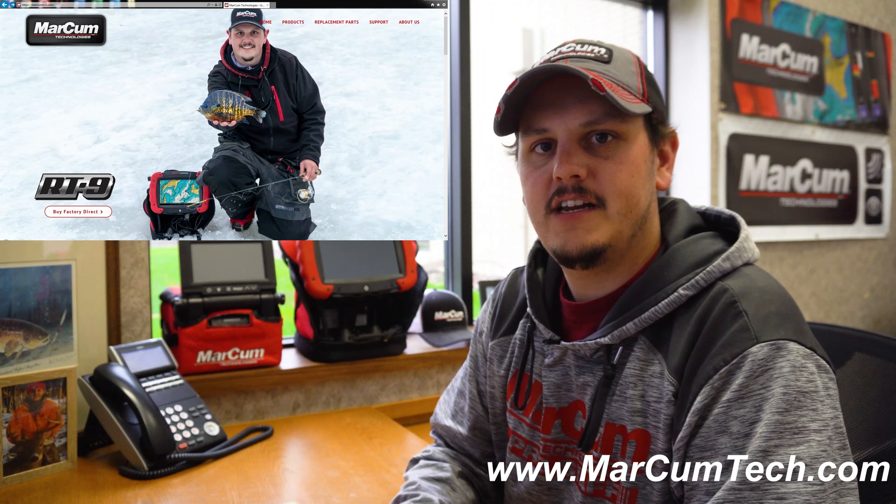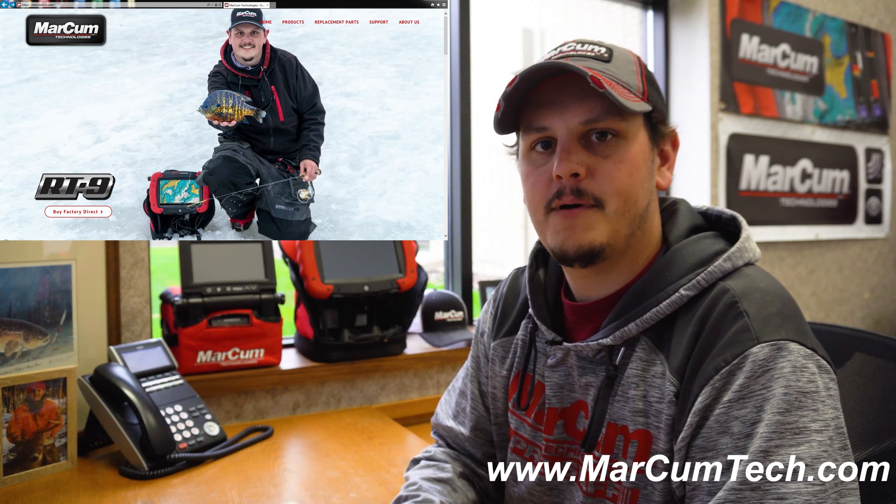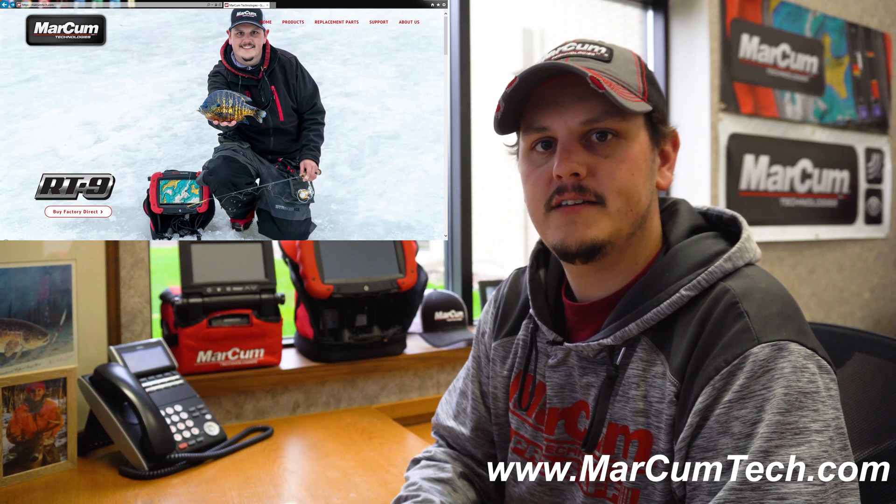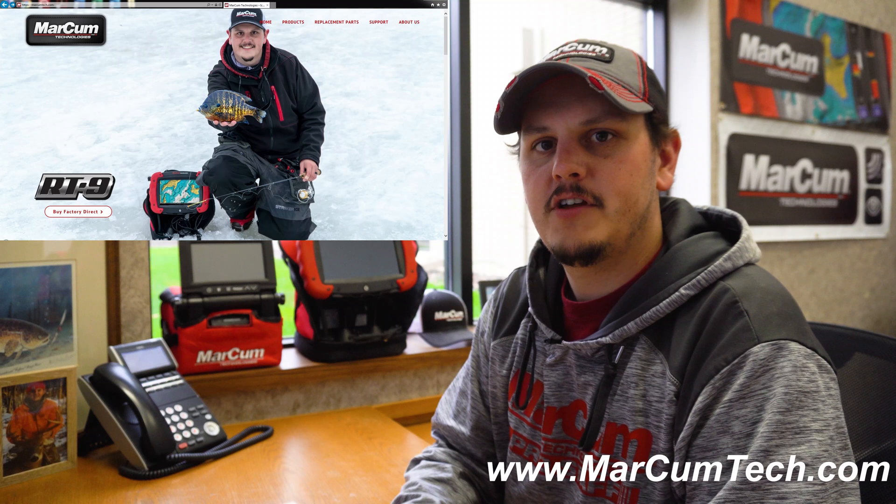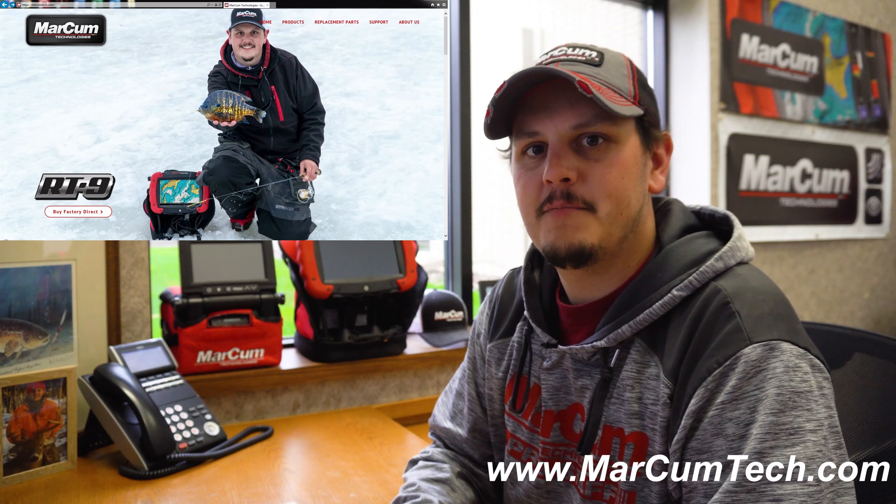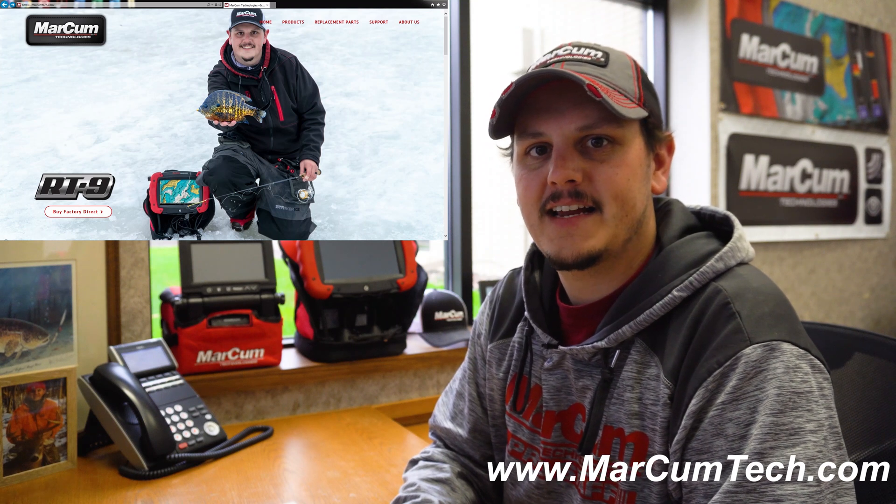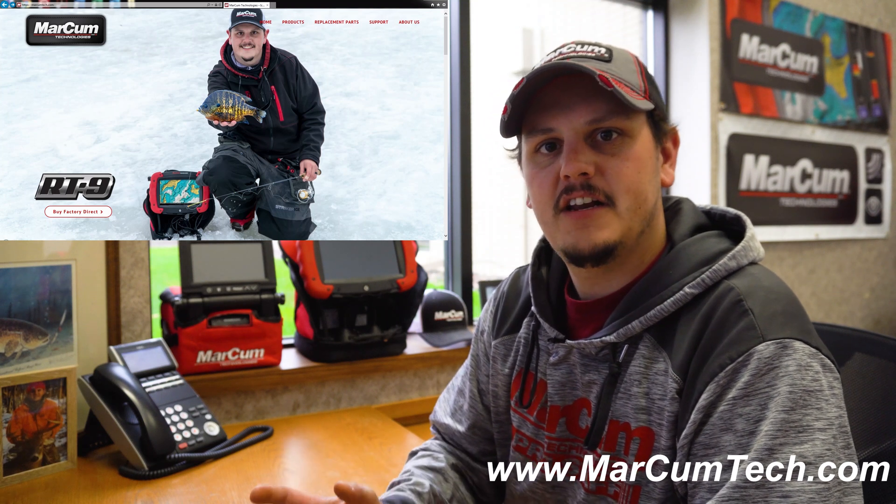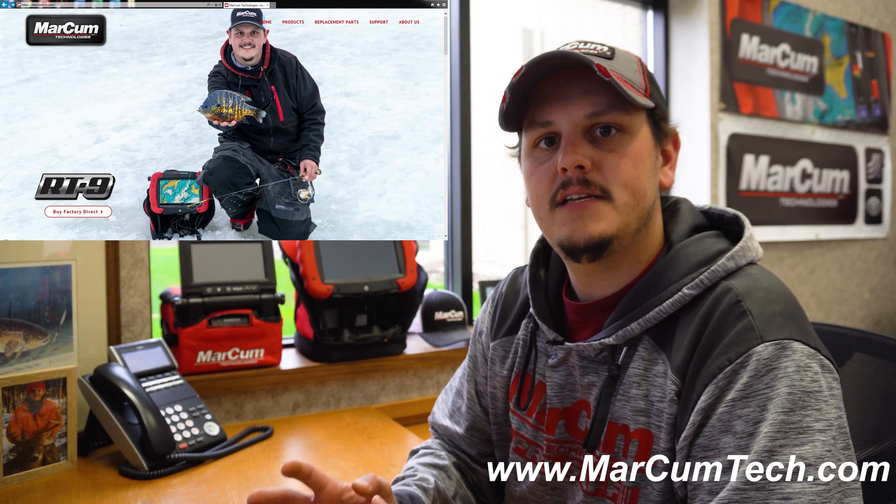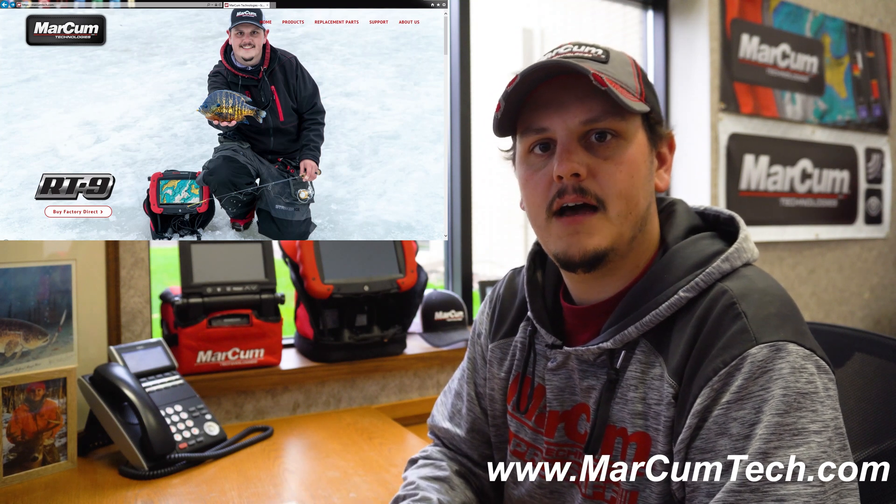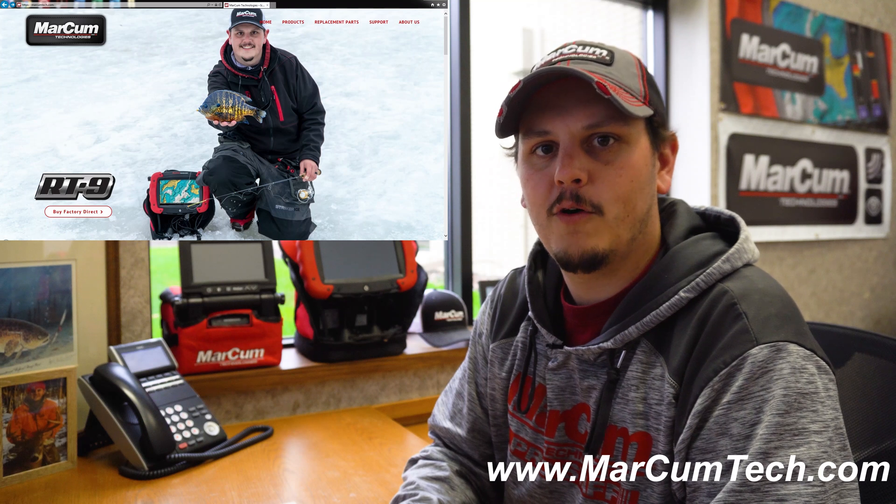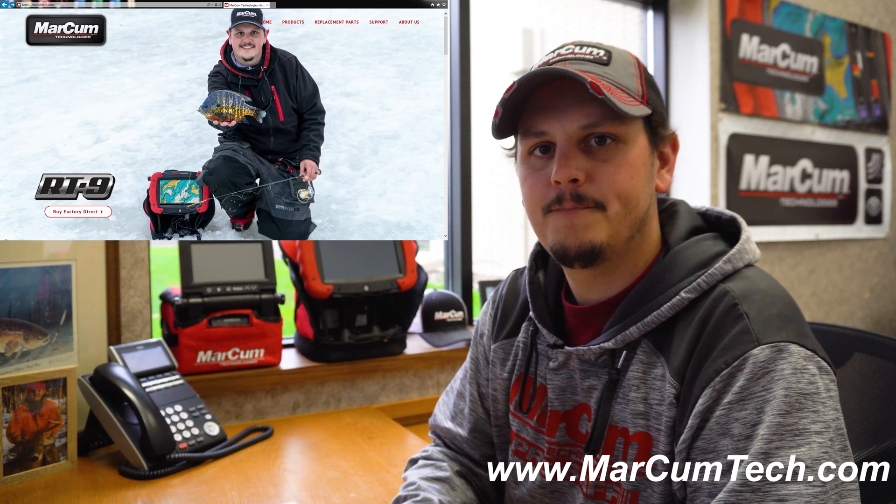So the first thing that you're going to need to do is hop onto our website at www.markhamtech.com. You're going to need to be on a PC as the update will not work with a Mac.